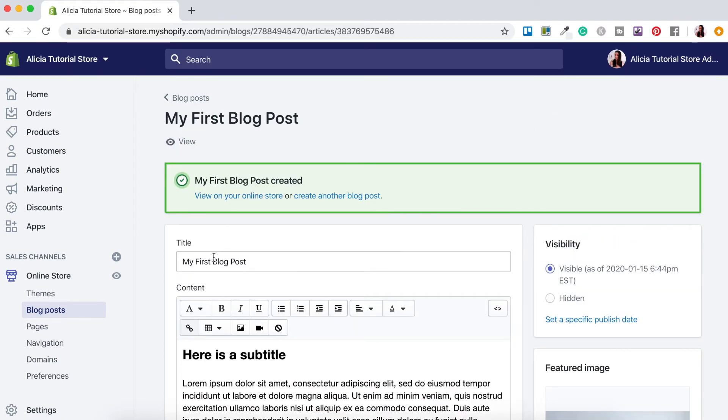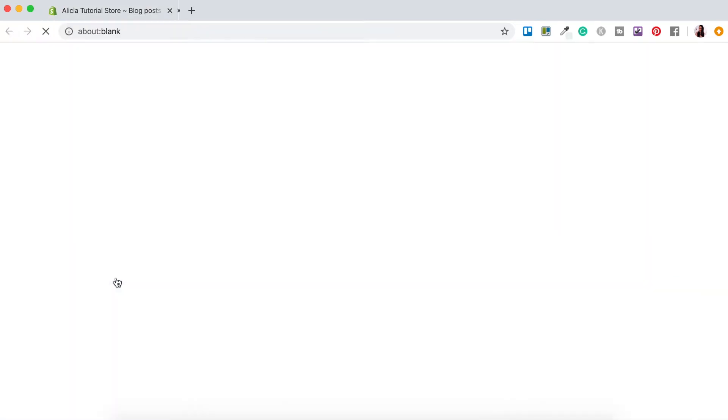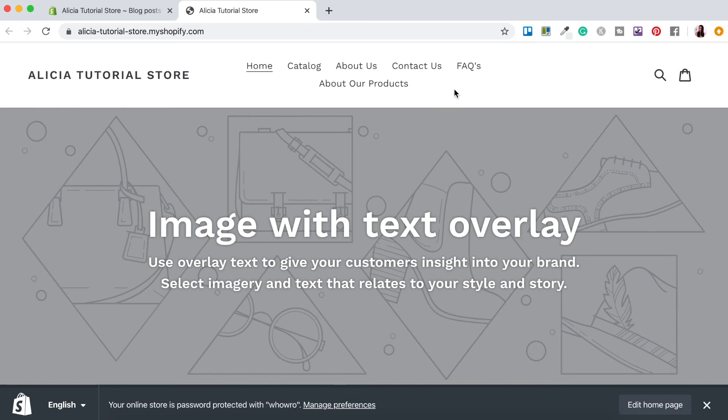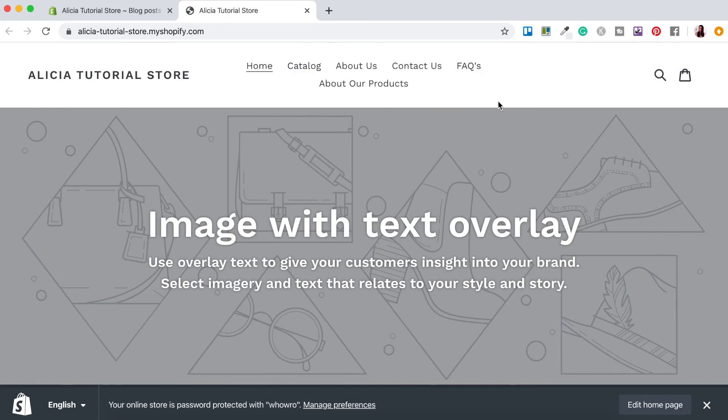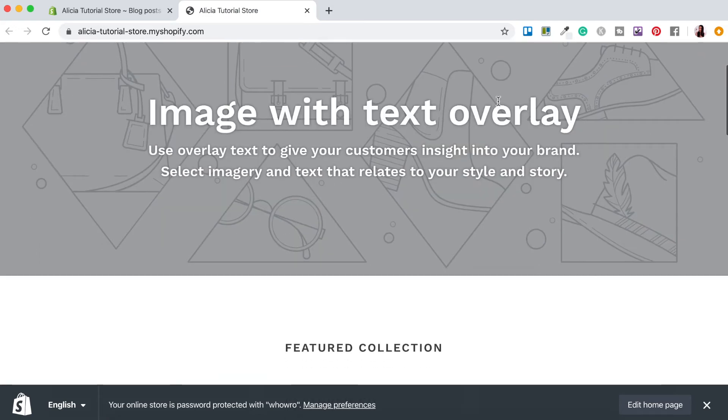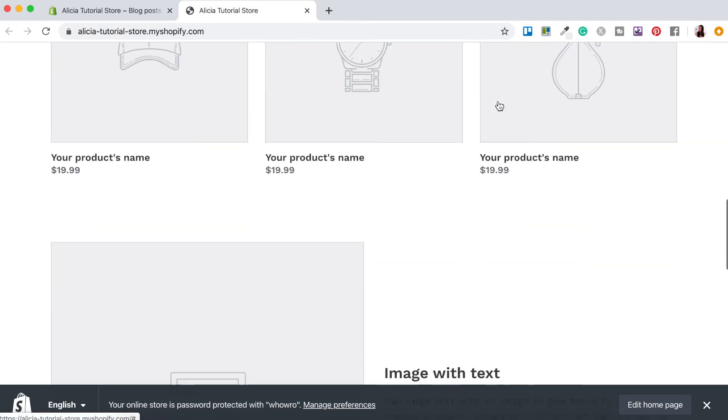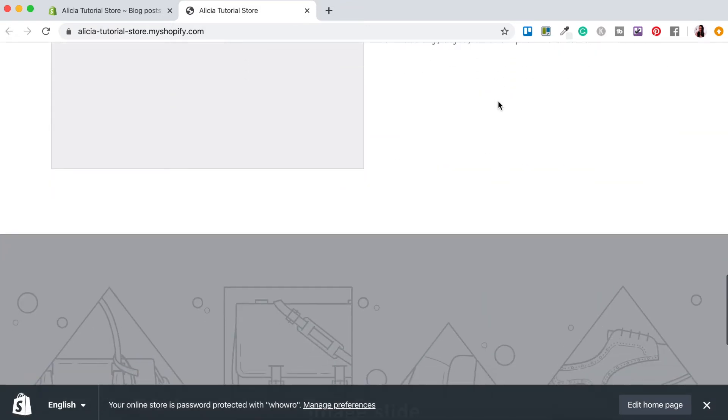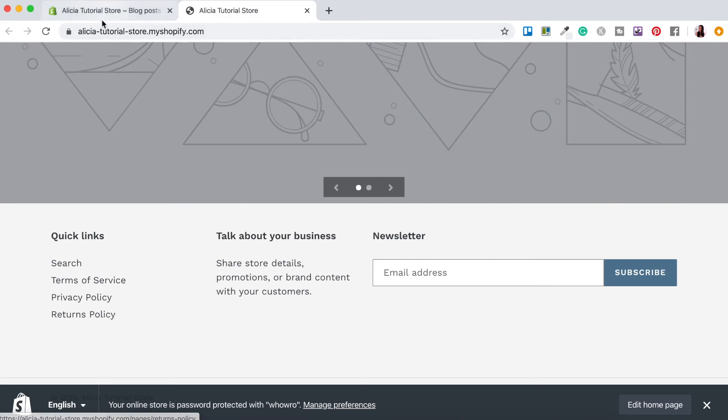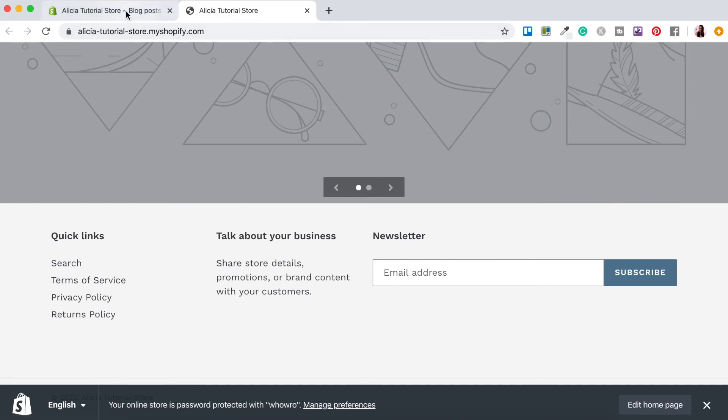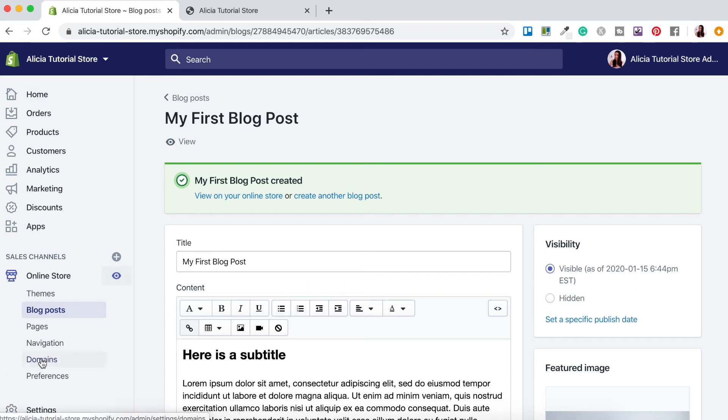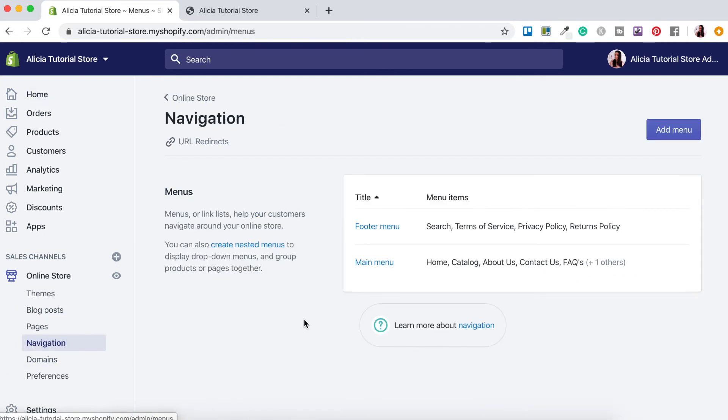Now if we're going to have a look at our online store just click this I button here to open it up as a preview. You'll notice that the blog doesn't appear here in the main navigation and that's because we still have to add it and if we just scroll down here you'll notice that the blog is nowhere to be seen. So let's now go add the blog to our main navigation. So let's go back to our Shopify dashboard and here where it says navigation just click on navigation and we want to add the blog to our main menu.